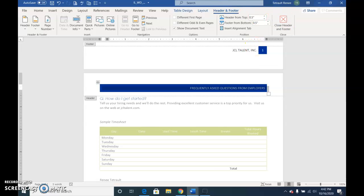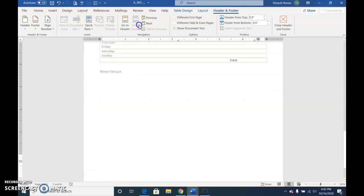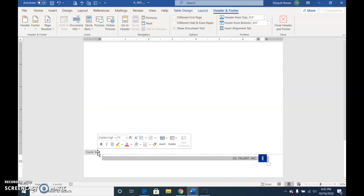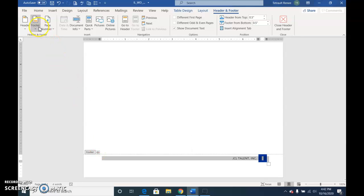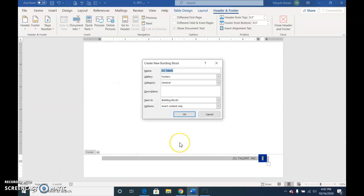And then we'll Go To Footer, so you can actually click the Footer button, Go To Footer, and it takes us right to the footer. Again, click that box so you select the entire table, and then for Footer, choose Save Selection to Footer Gallery, and this is FAQ Footer.